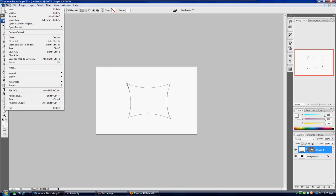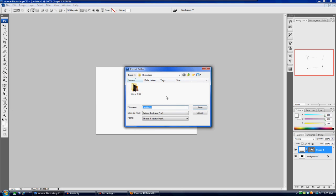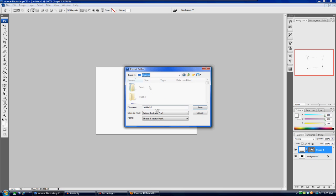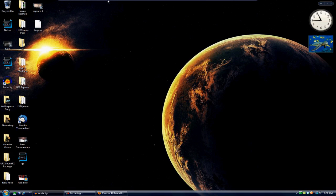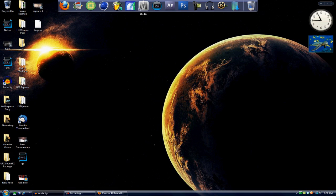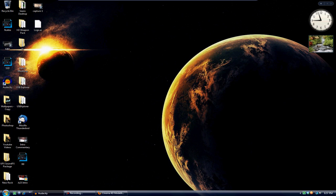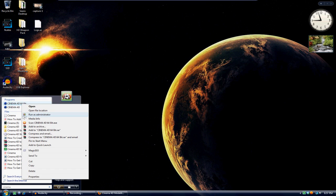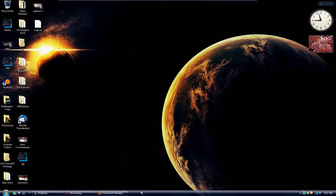Once you're done with that, you're gonna go ahead and hit File, Export, and you're gonna go to export as paths to Illustrator. Go ahead and save that to your desktop and name it logo. Once you're done with that, you can just hit save. Now you're done with the Photoshop part. What you're gonna do is go to Start and open up your Cinema 4D. Now I have to run mine as administrator, but you guys might not have to.